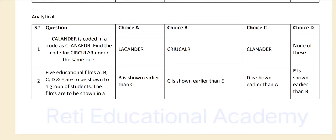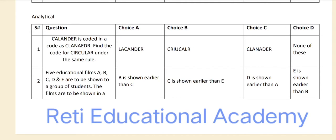Questions from the analytical section of Bahria University sample test paper for a computer-based test for the session Spring 2024. These questions will help you with preparation of the entry test of all campuses of Bahria University.